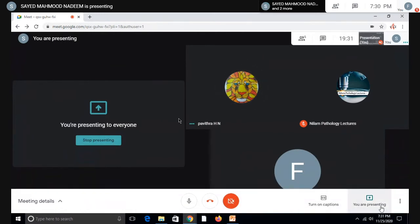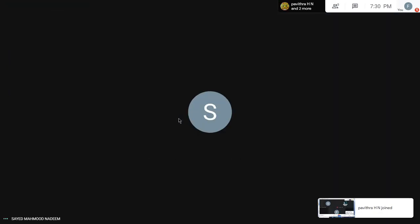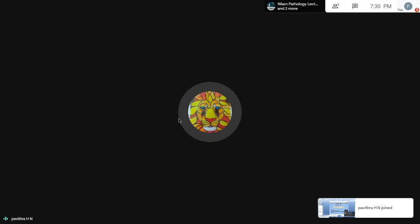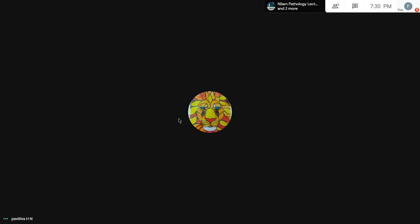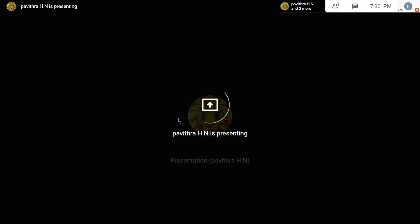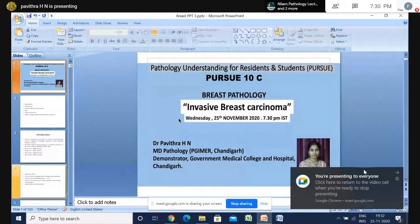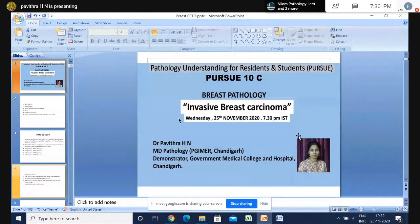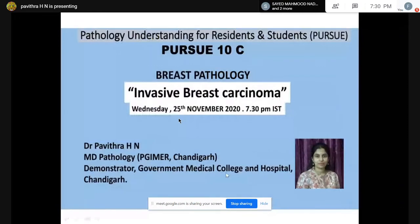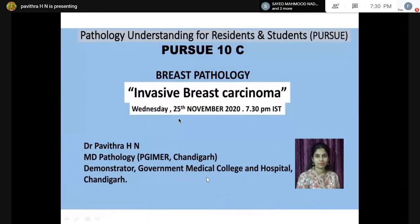Just share your screen. Go to present now. It's not visible yet. I can't see your screen. Just go to present now and then your entire screen, then you share. Make it full screen, please. Yeah, fine. Just remove that. Please start.